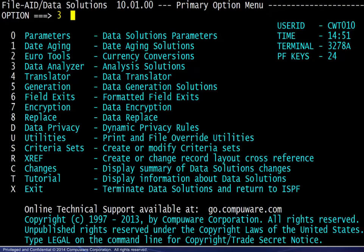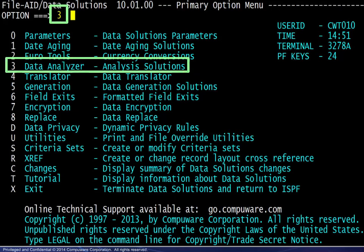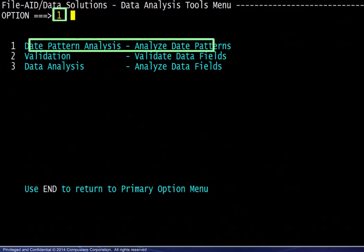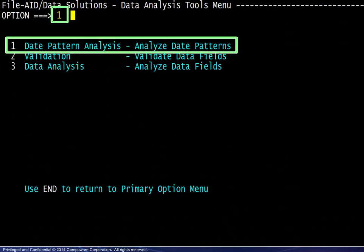We begin at the primary menu and choose option 3 for the data analyzer. Next, we choose option 1 for Date Pattern Analysis.